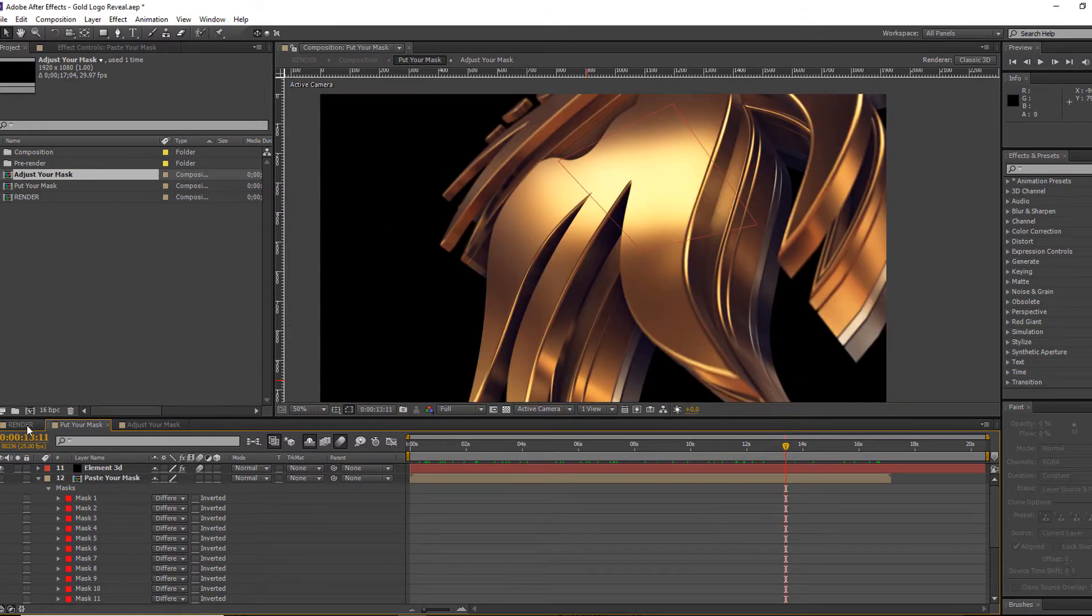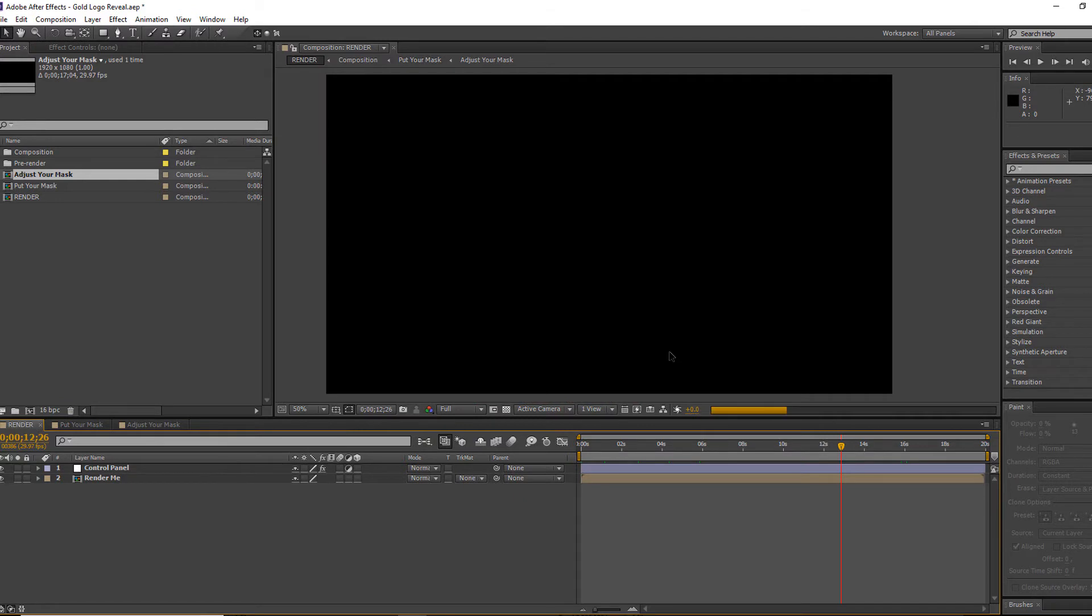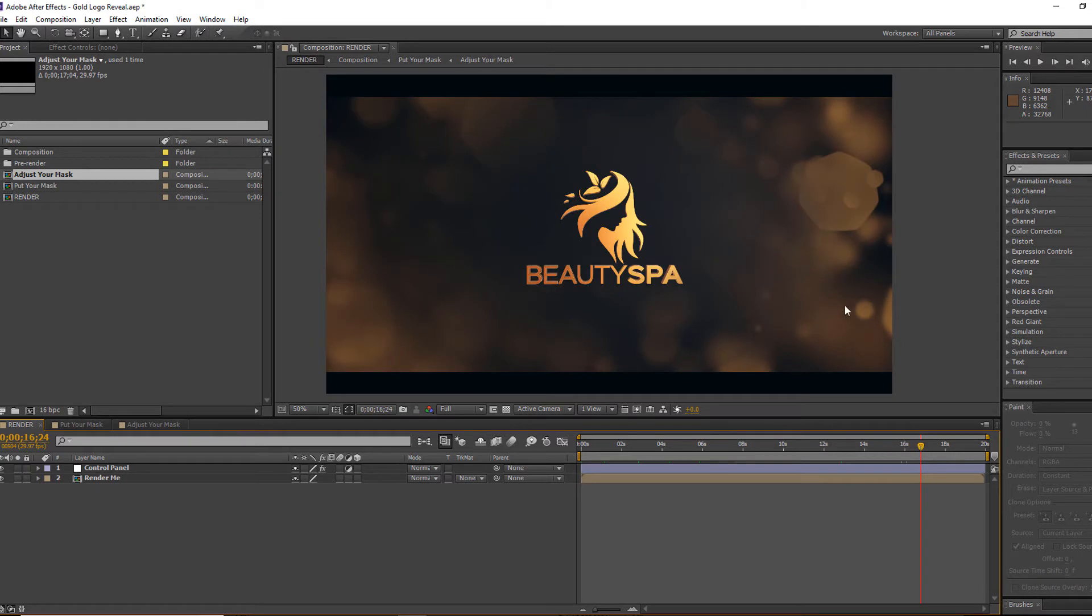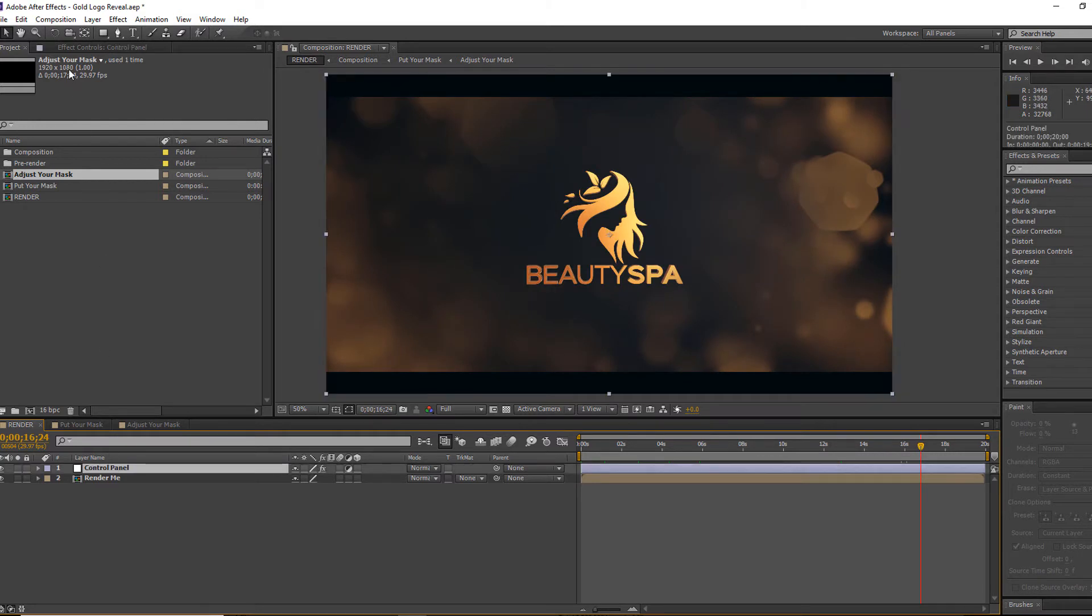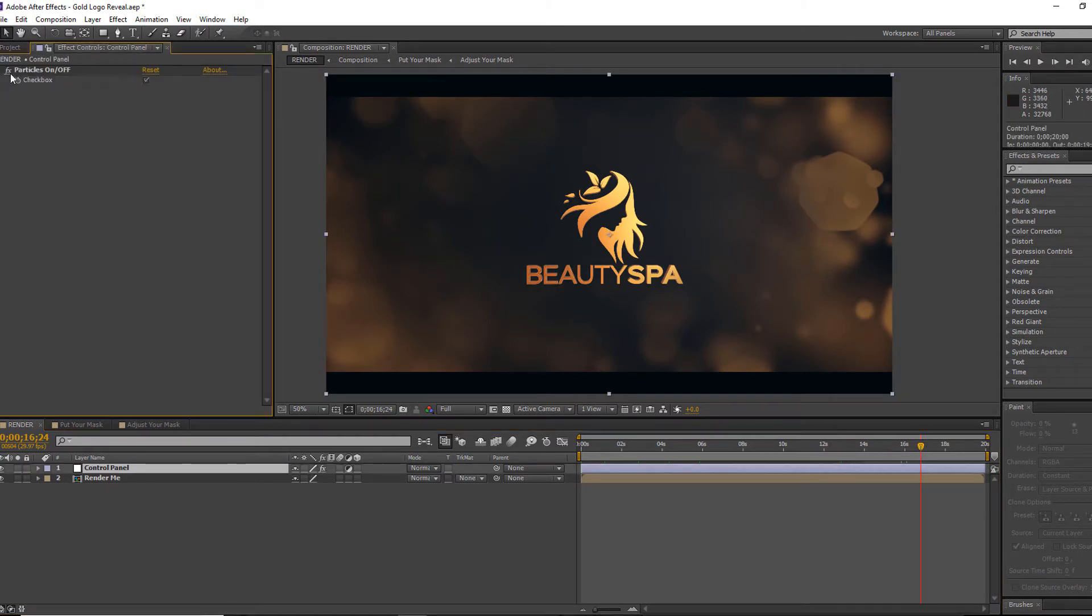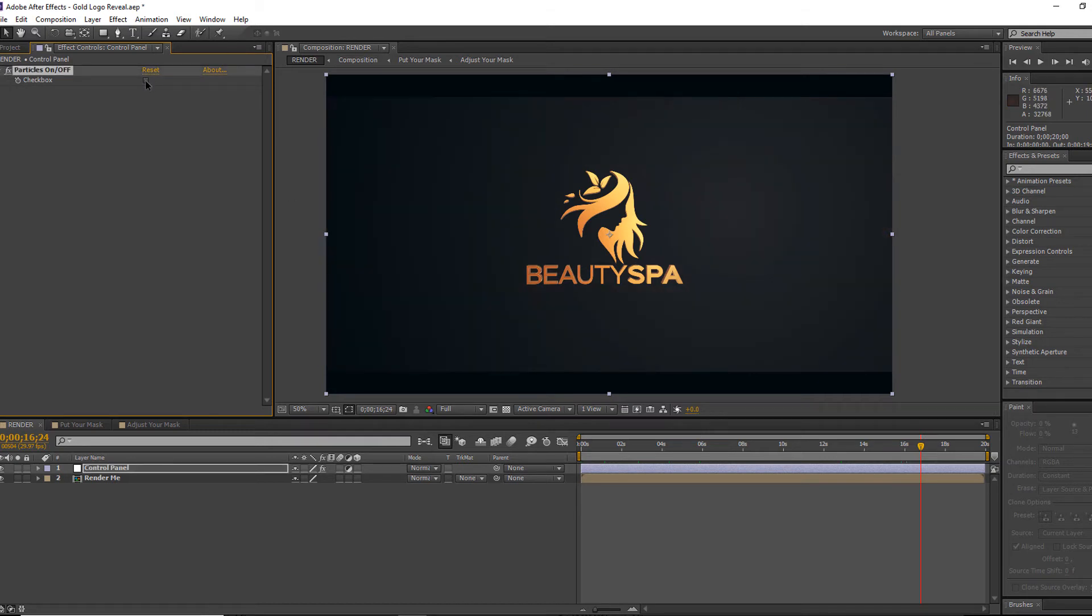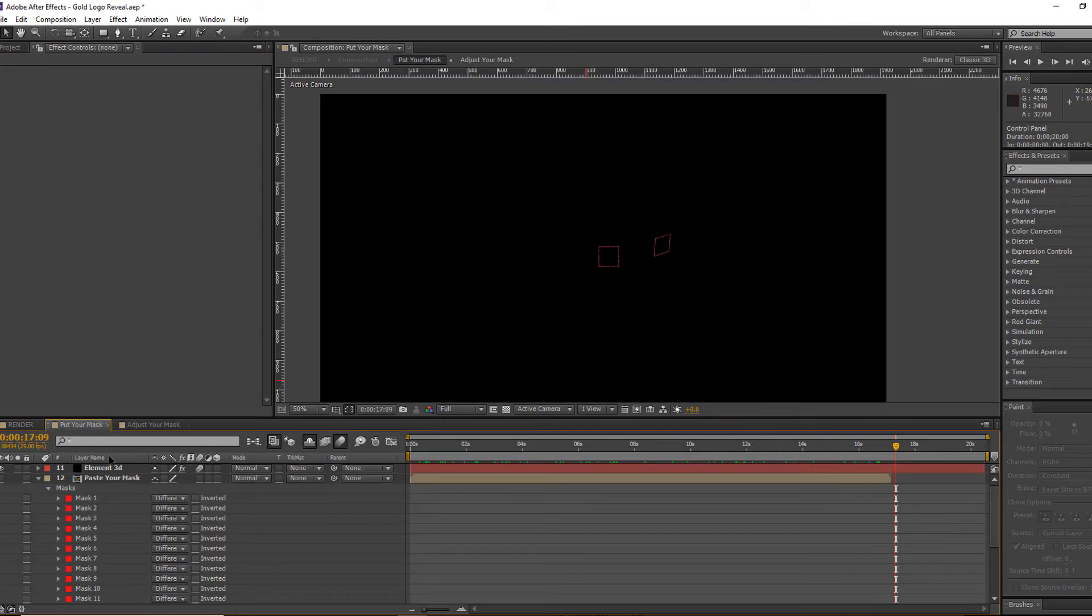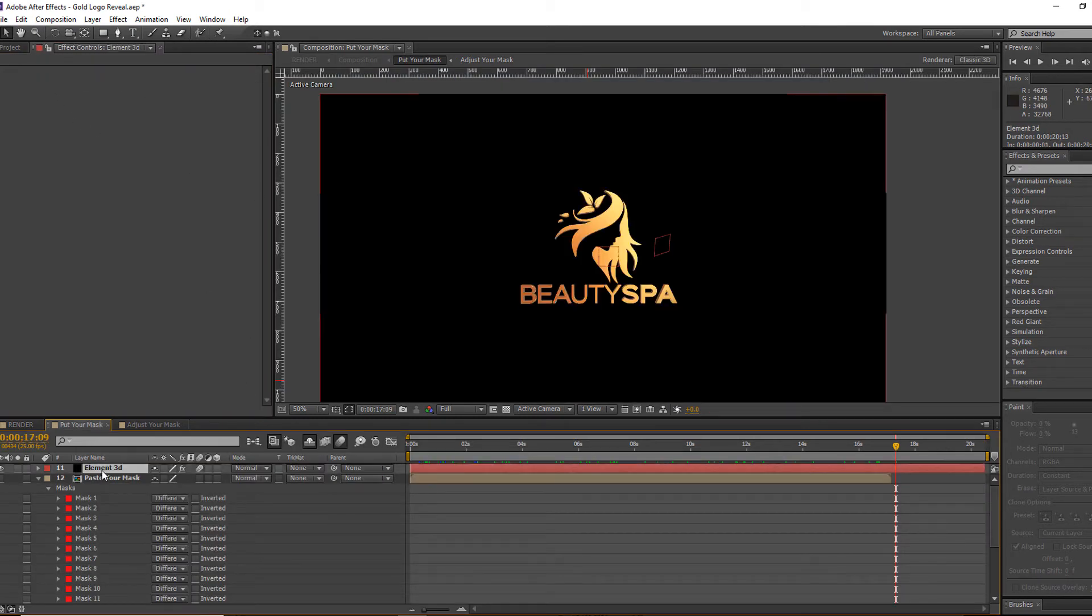Now you can easily render your file by going to the render queue. Before rendering, you can also hide your particle layer. Check or uncheck the particle if you like it or not. Now we're going to the Elementary plugin.